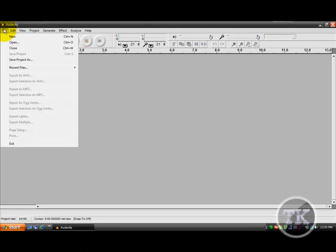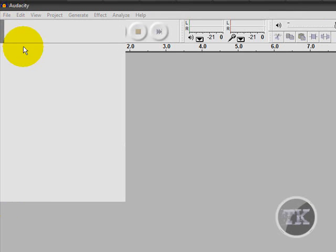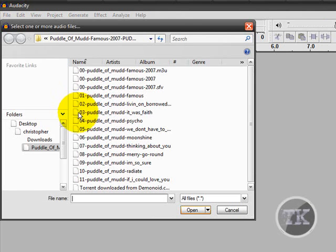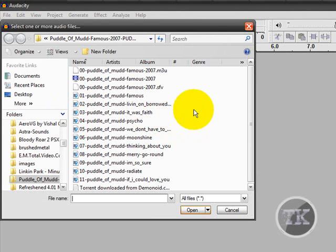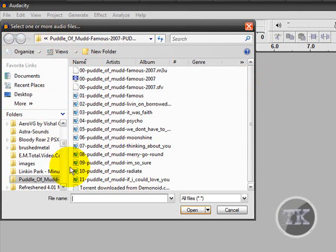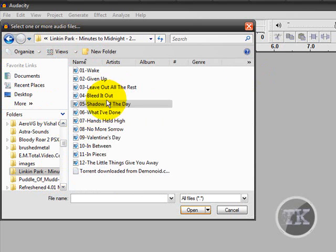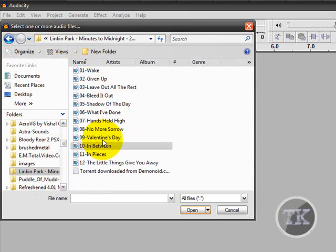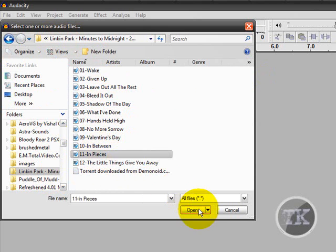Now I'm going to go to file, open. Let's see, let's see what song I want to try. It's a pretty good song.